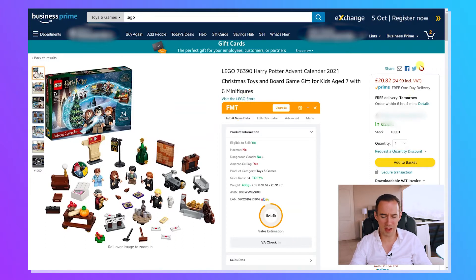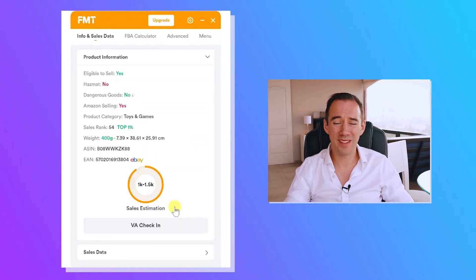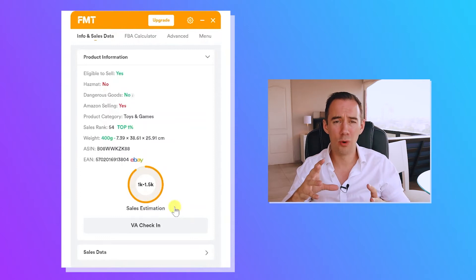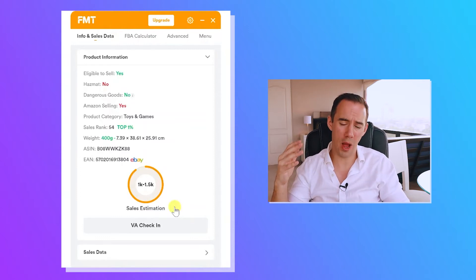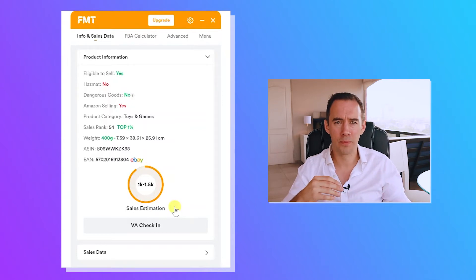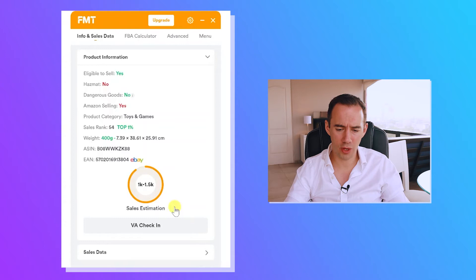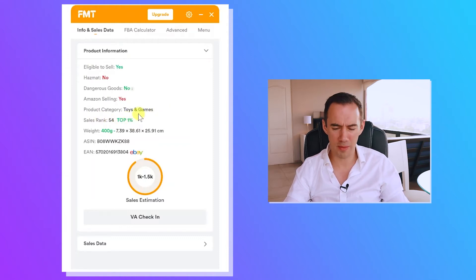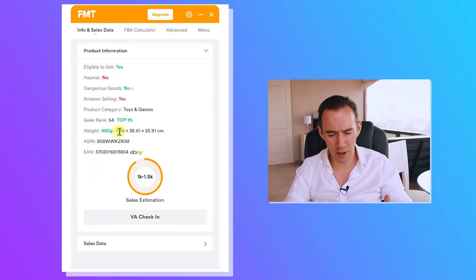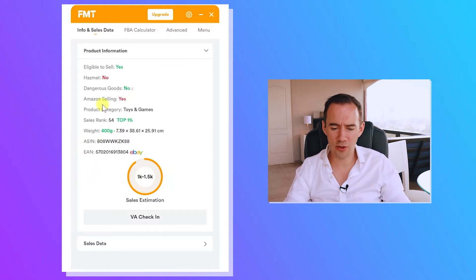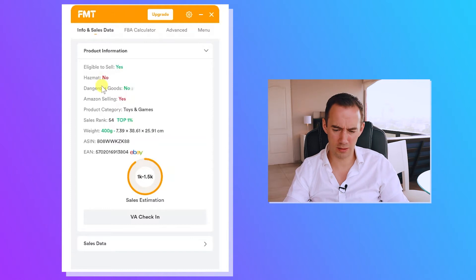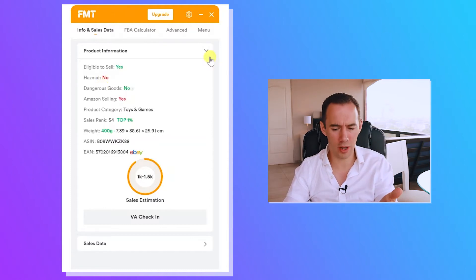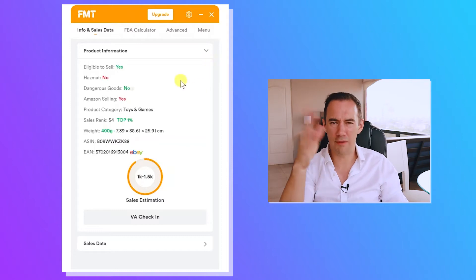It used to sit on the right-hand side but now it's moved into the middle. Scrolling down, it's certainly a lot cleaner, smaller, and more compact. Before, it took up quite a bit of space. You get really simple product information, like the sales rank, which is quite useful. One thing they've added is the top one percent indicator. There are a few things to tweak — for example, the hazmat indicator is red when it should probably be green, which is a bit of a color error.